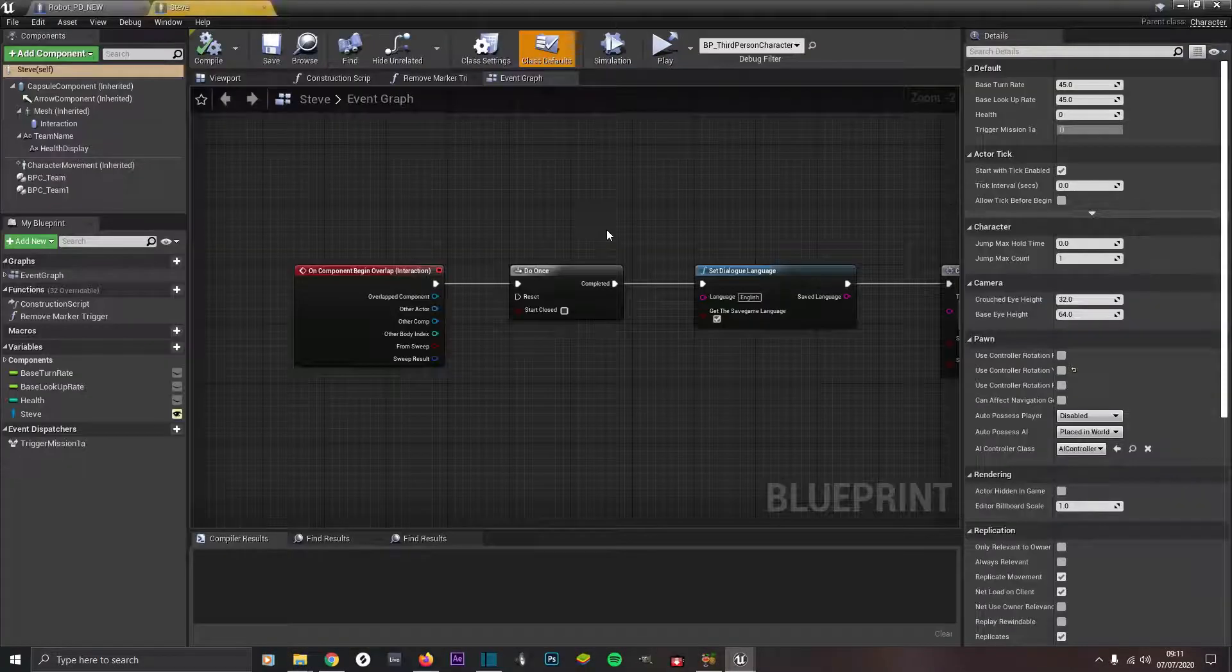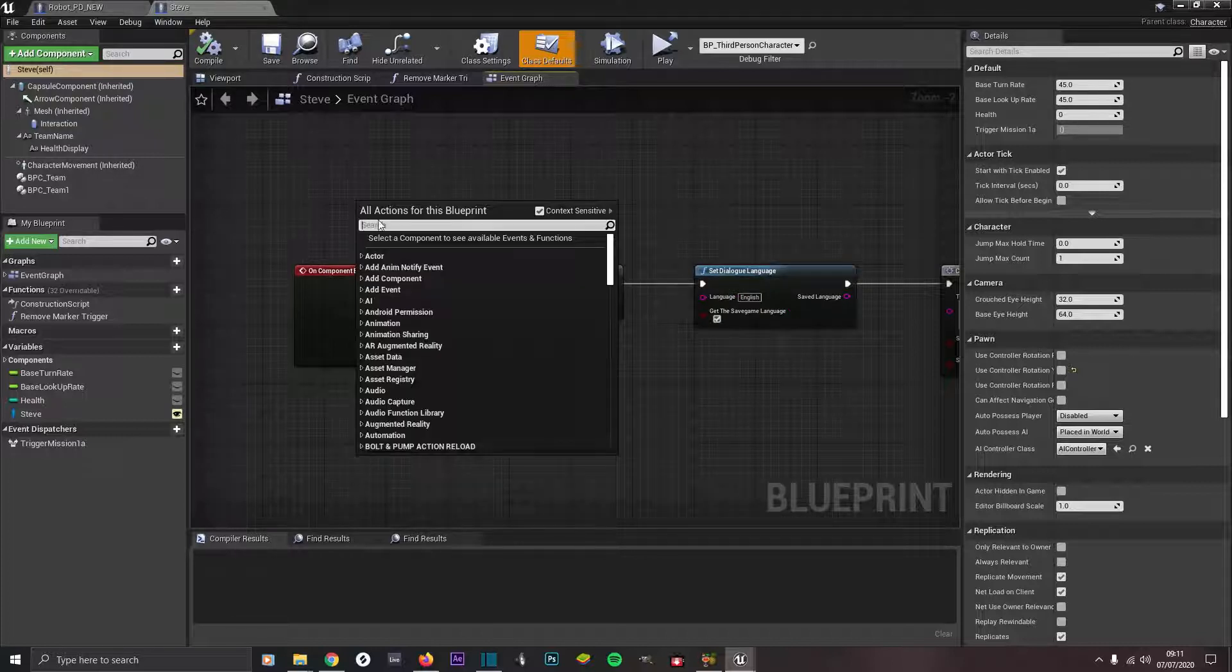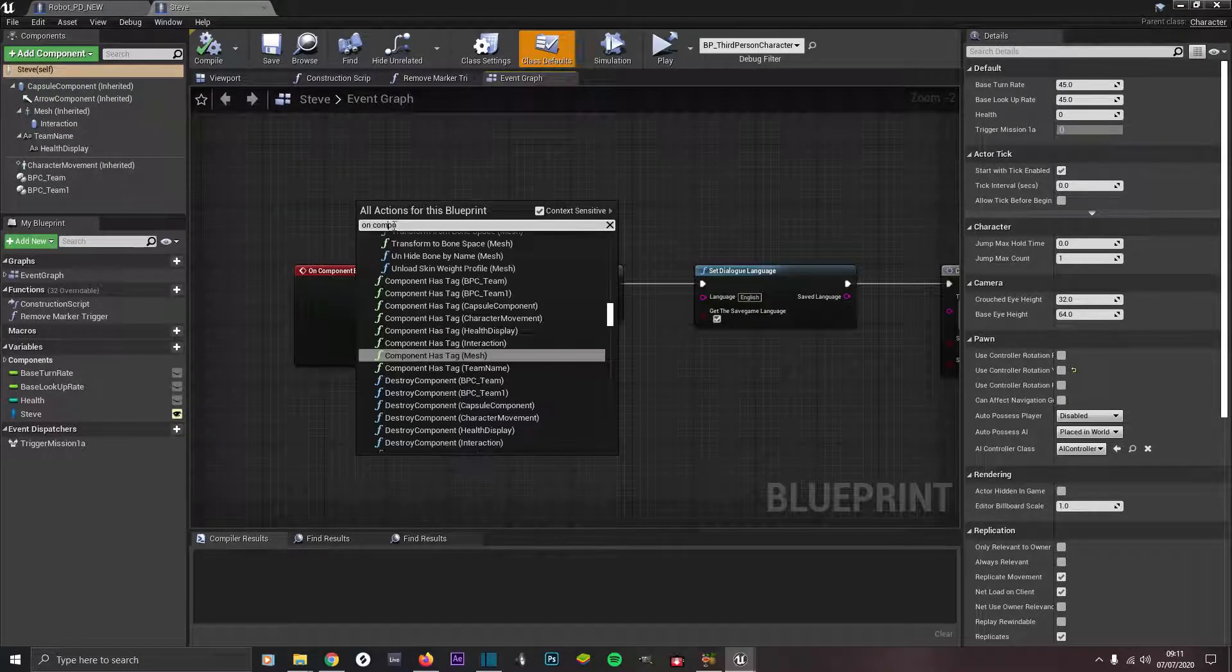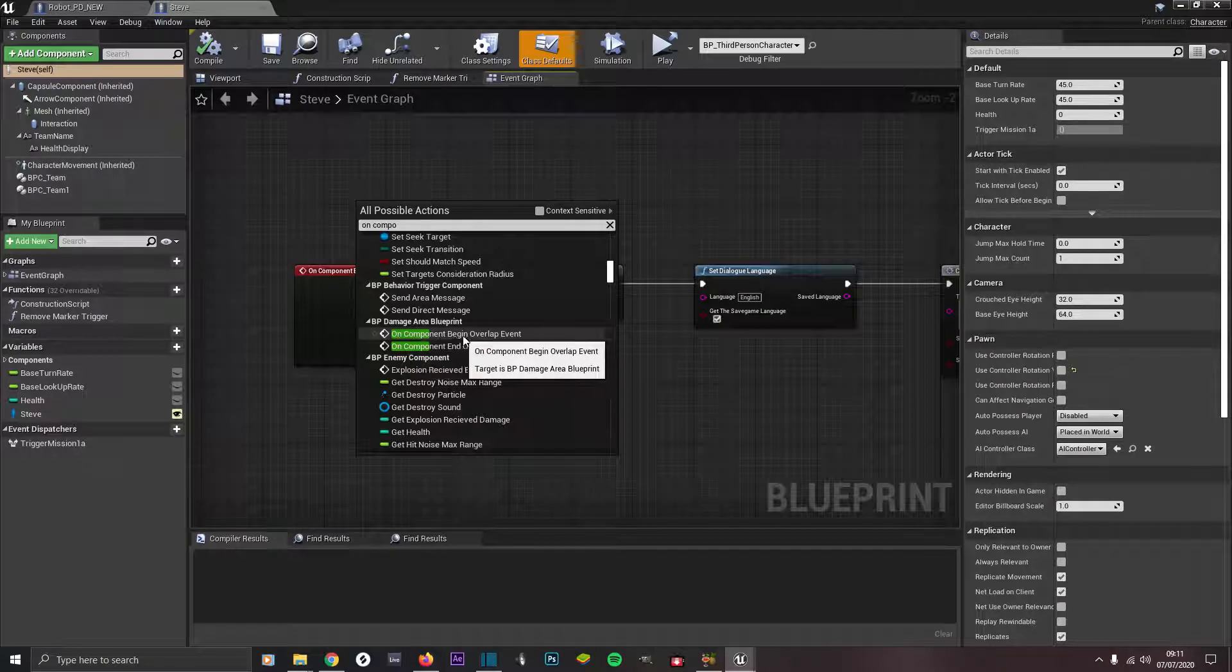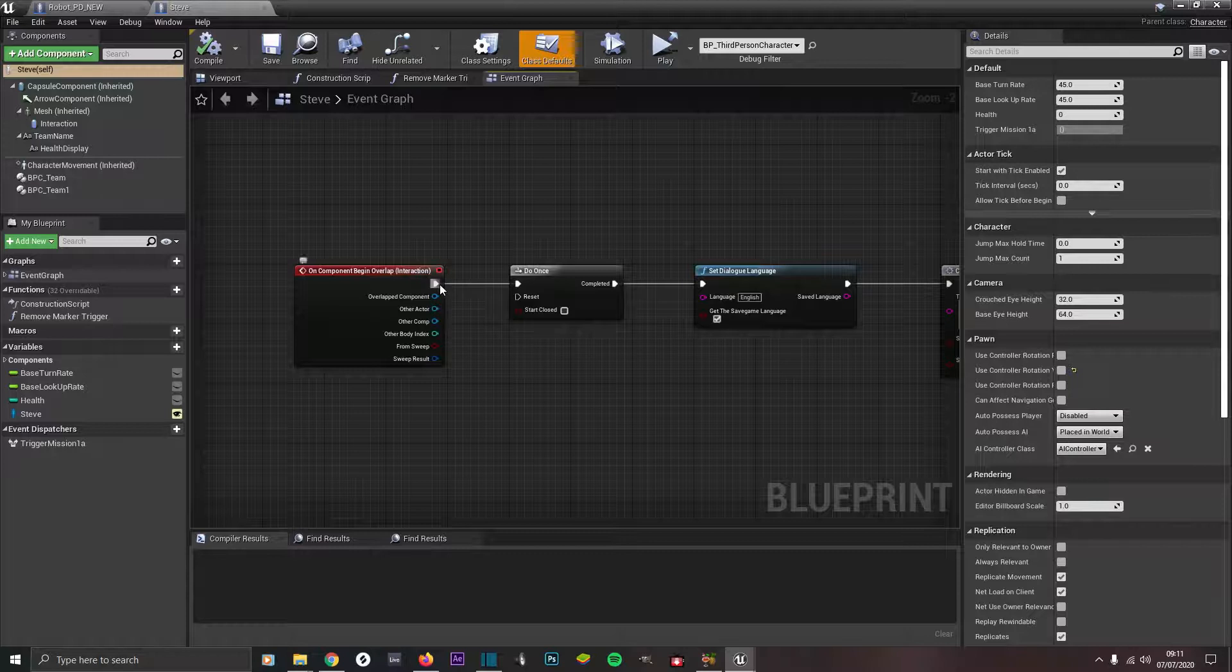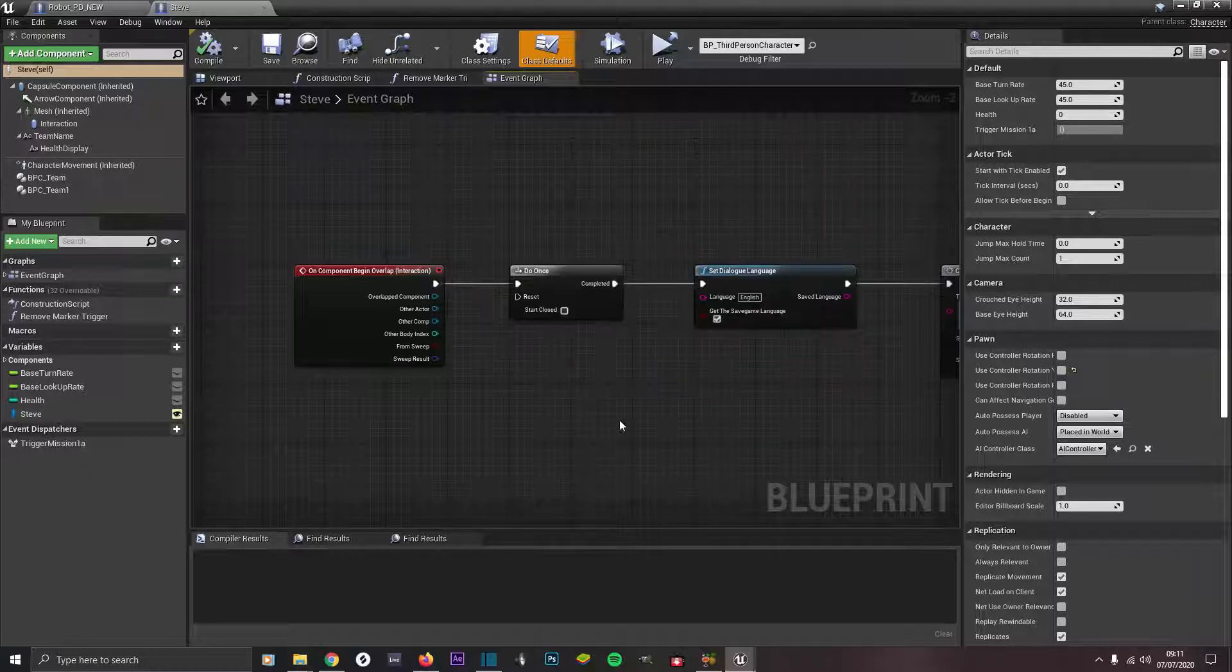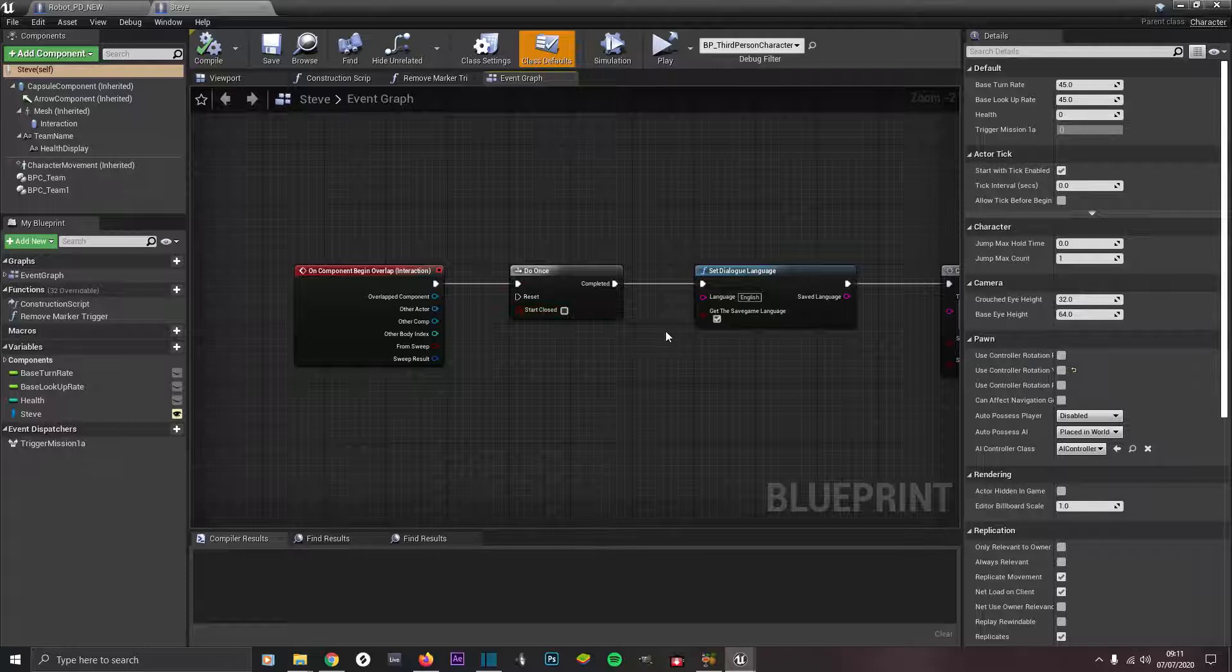Under here you want an on component begin overlap, so right click and type in 'on component begin overlap'. Come out from there and go to do once. You want this one here under flow control. That all depends if you just want it one time to be able to offer the mission. Make sure start closed is unchecked.